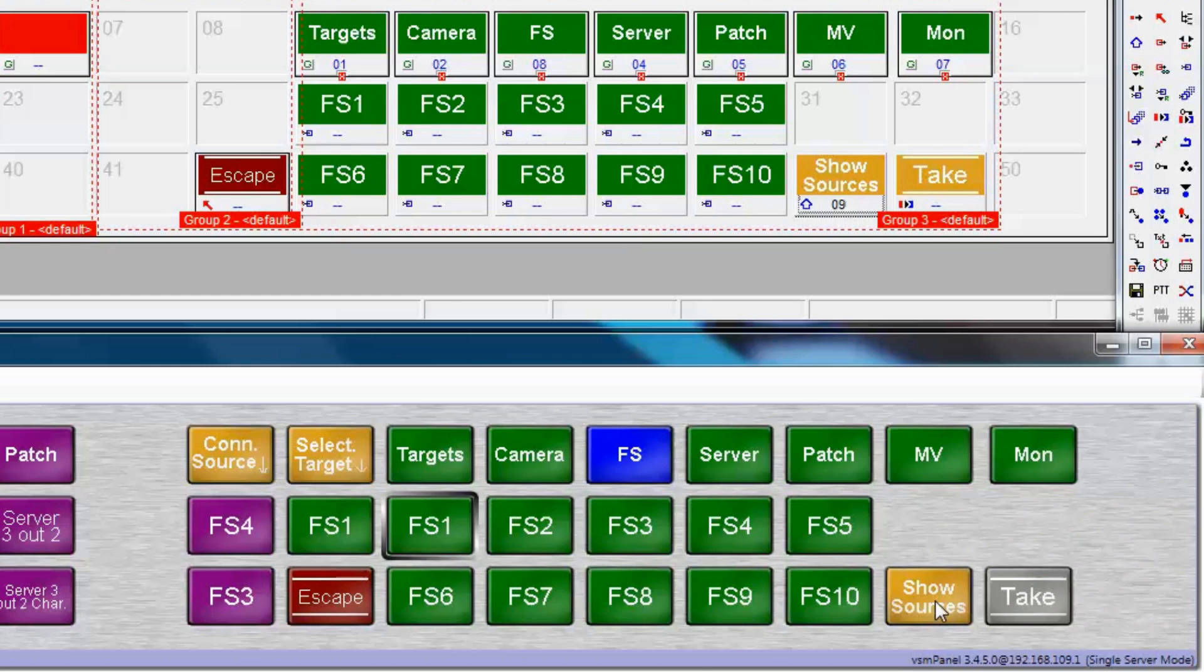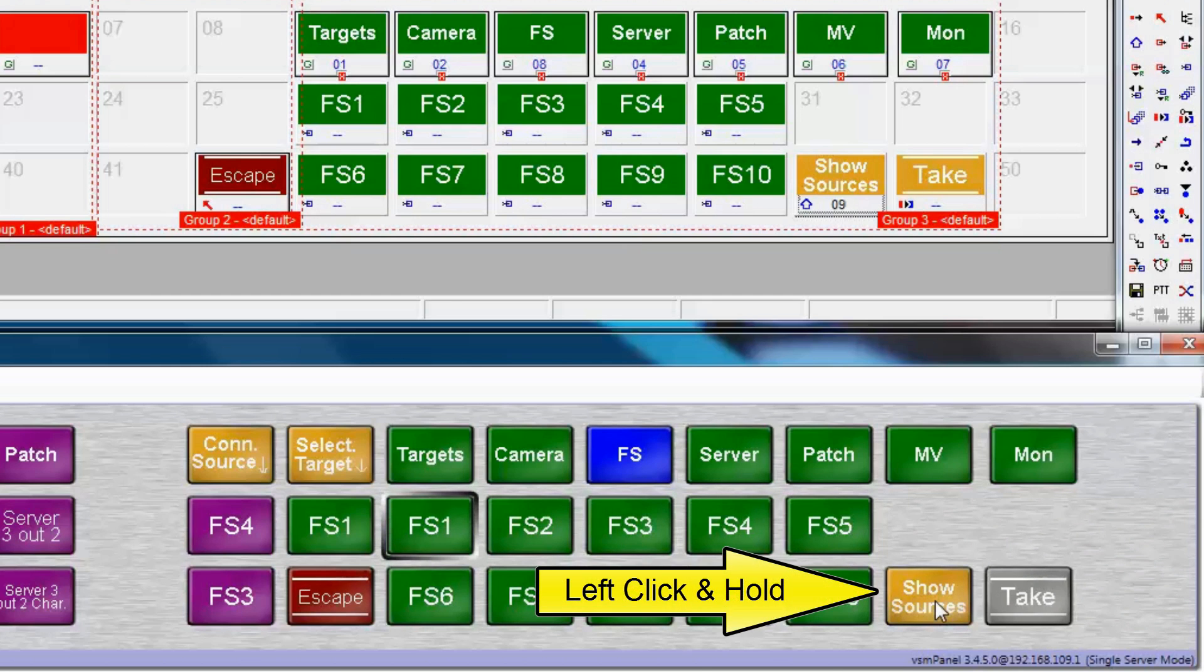When we release the button, VSM goes back to page 8, and we're back to looking at the target names.